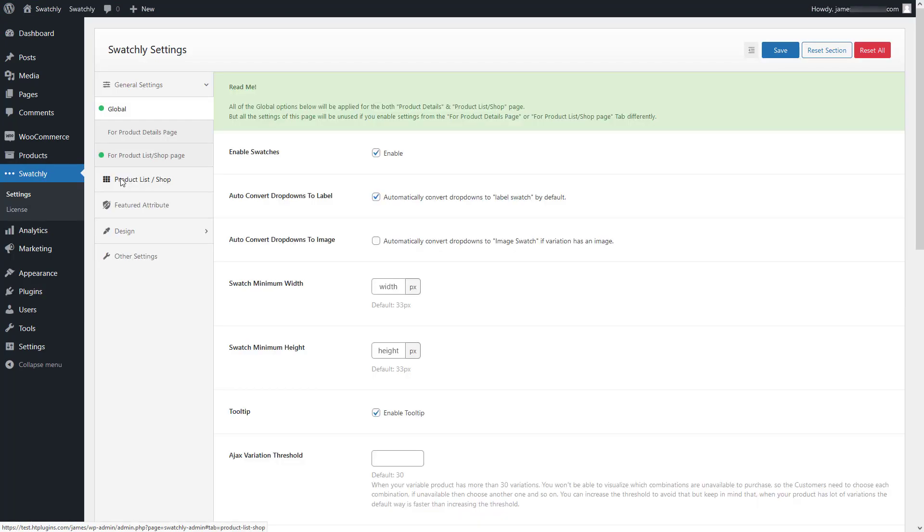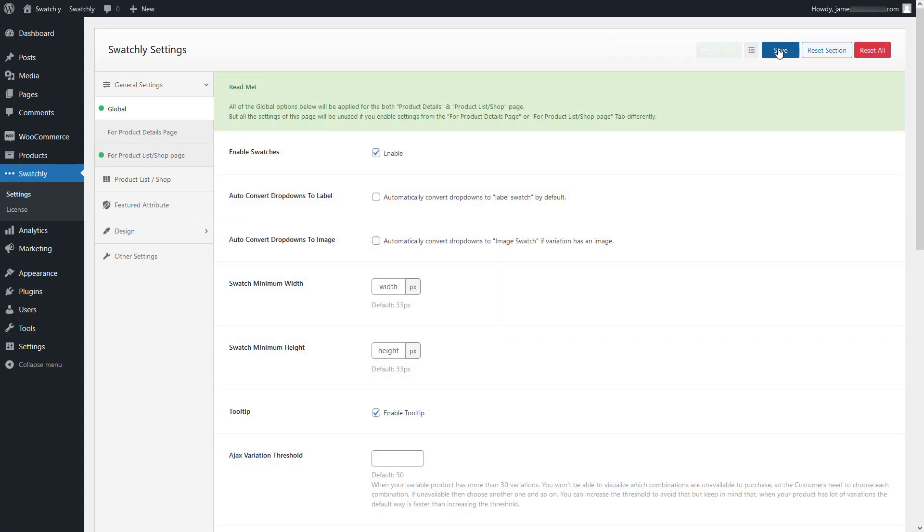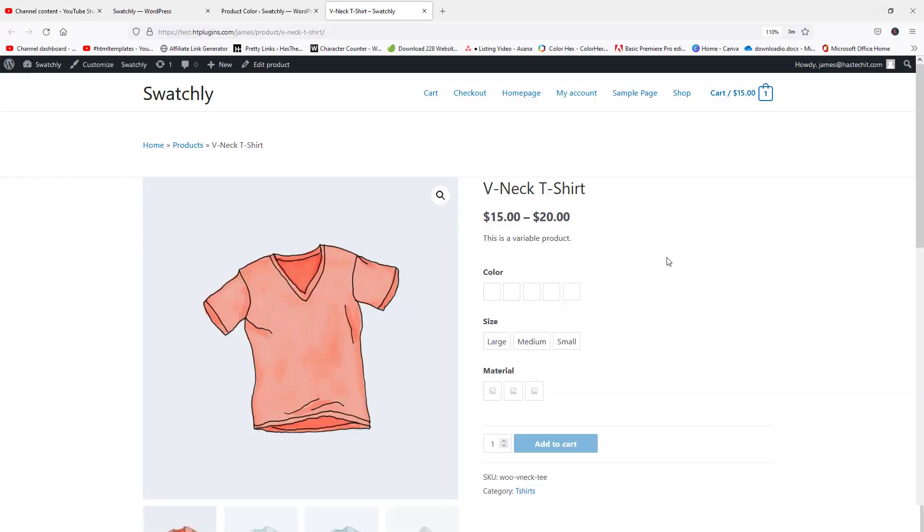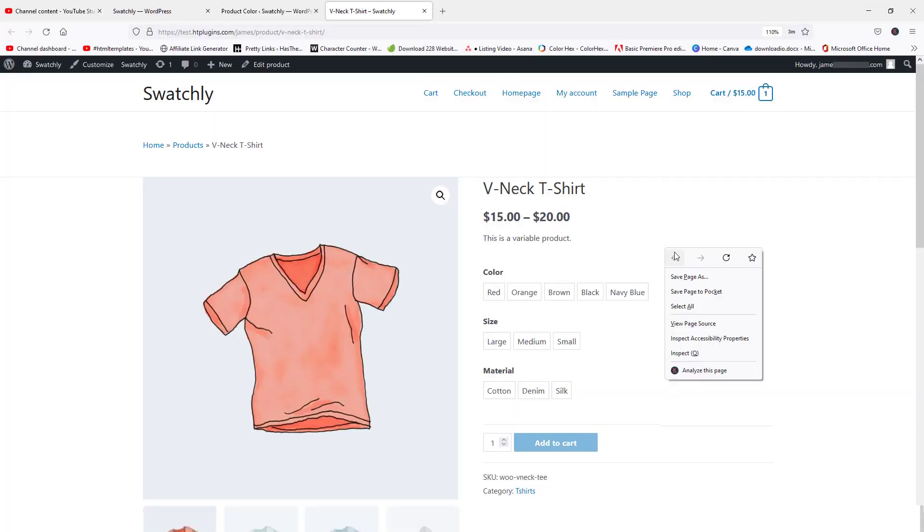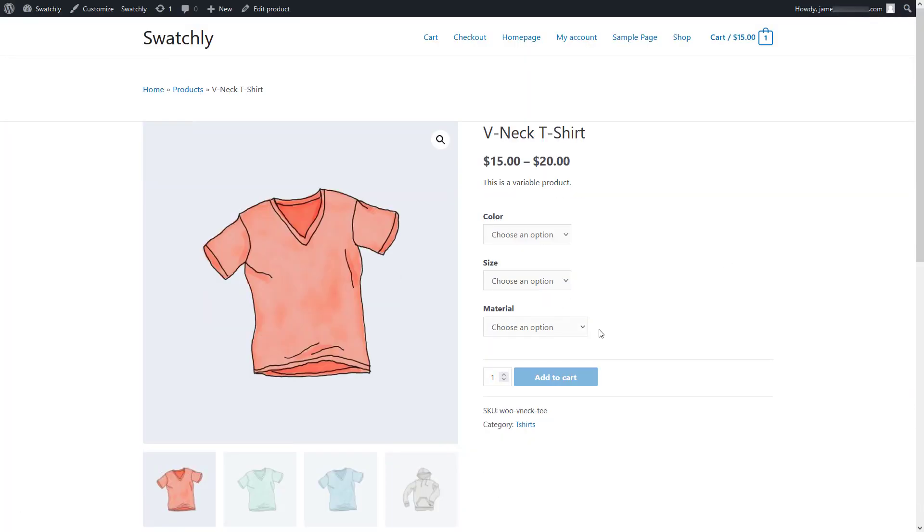Then simply uncheck this option called auto convert drop-downs to label and save the changes. To see the change, let's reload the page and we'll see that the automatic conversion is not working anymore.